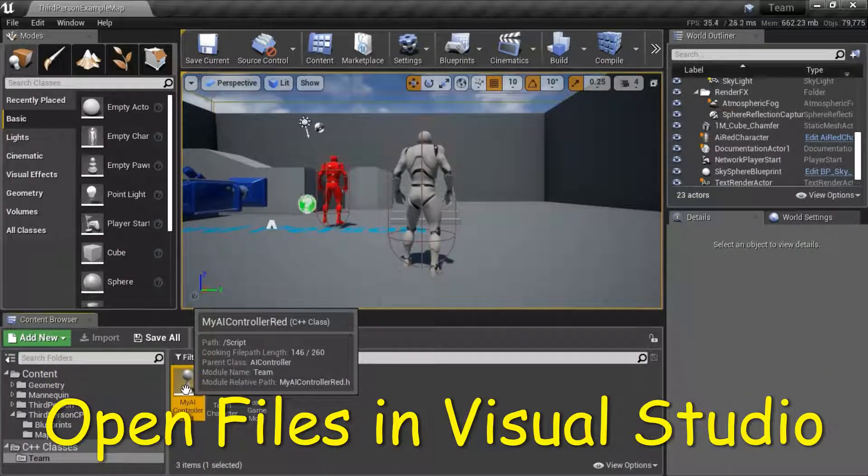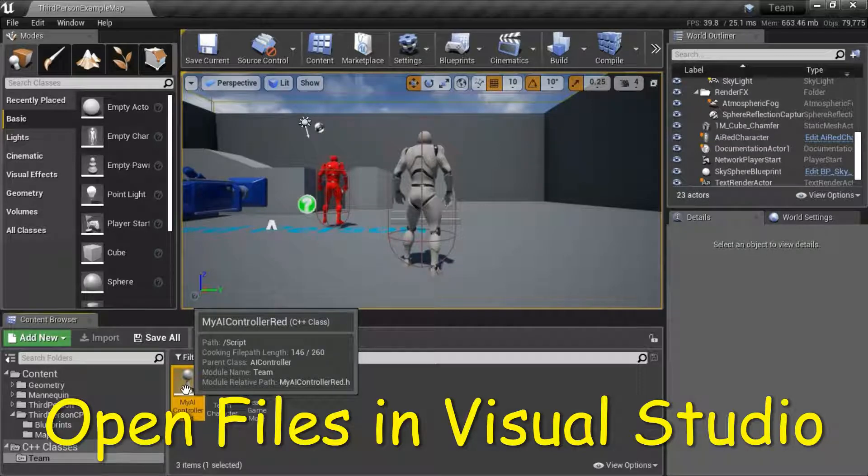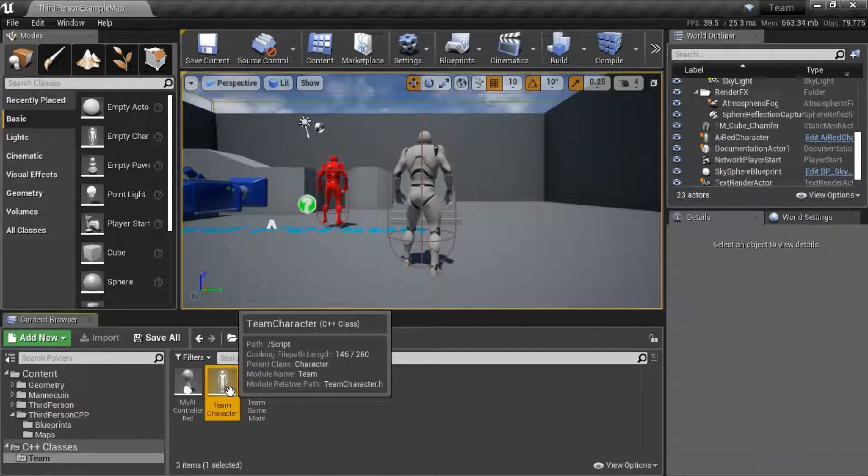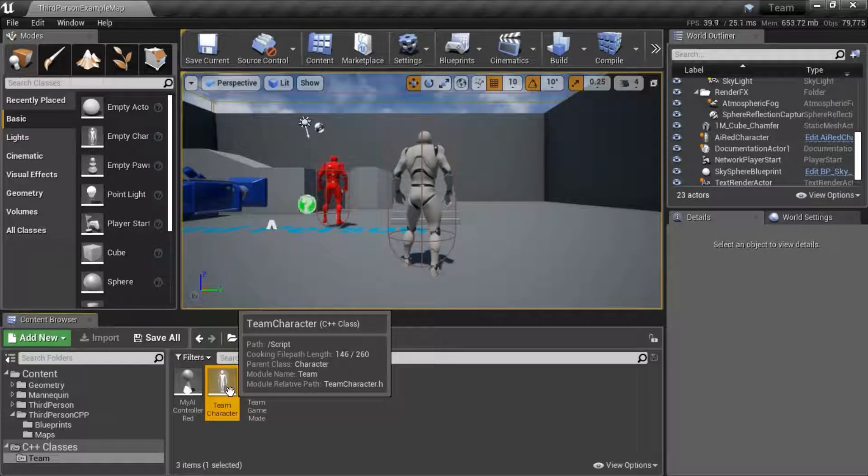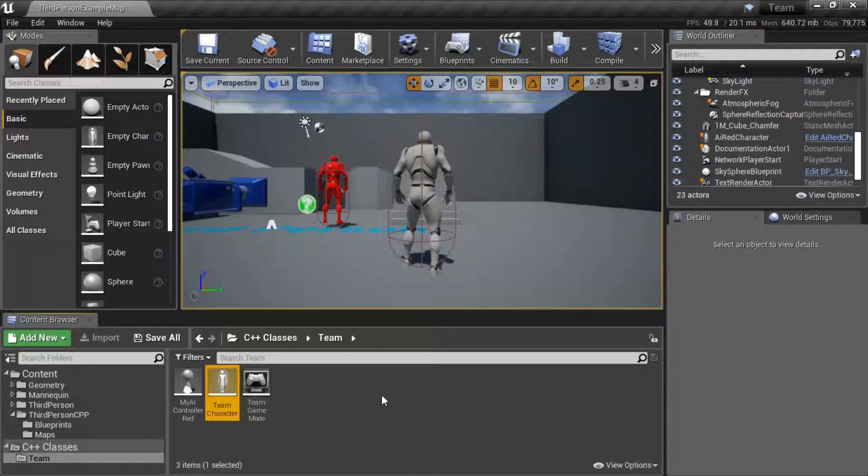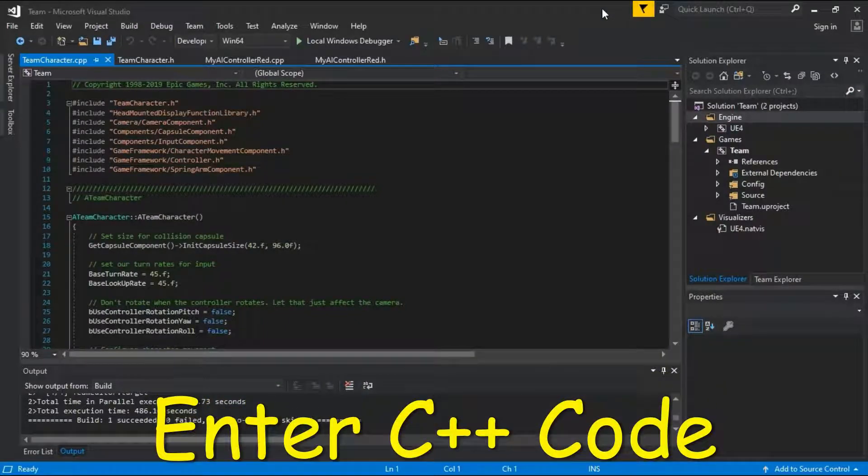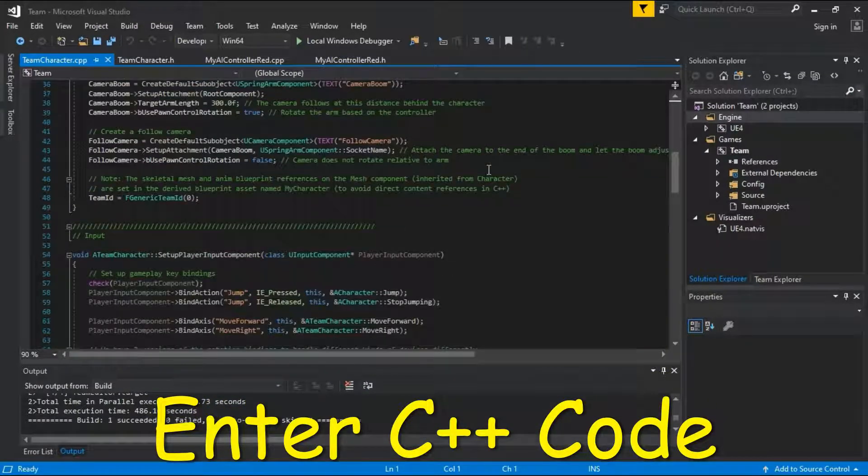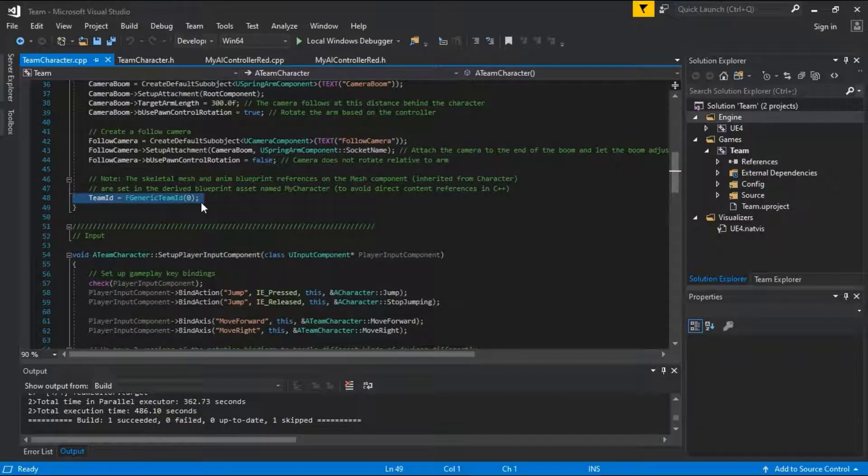Double-click my AI Controller Red and Team Character to open the files in Visual Studio. On Team Character.CPP, this line was added.